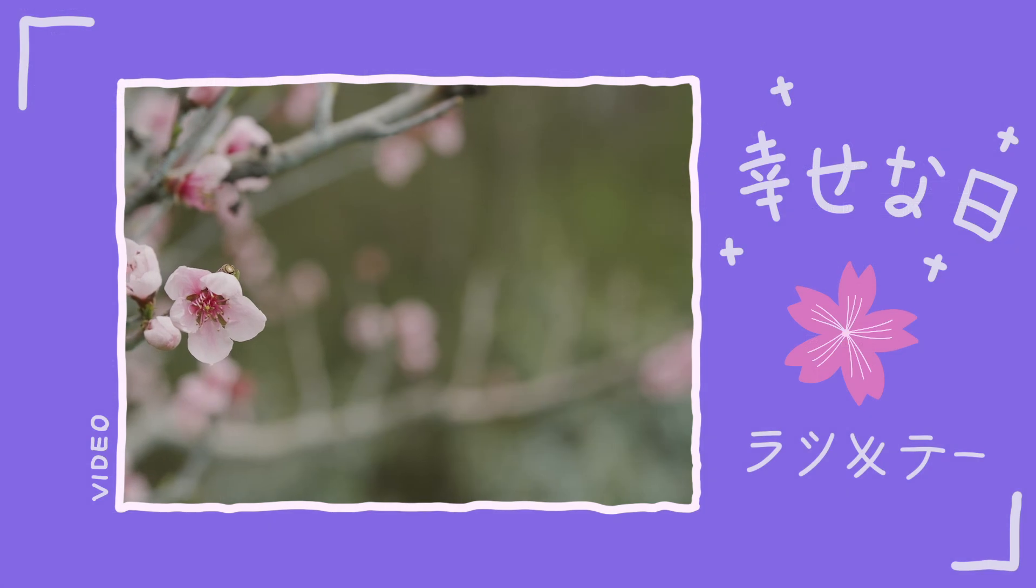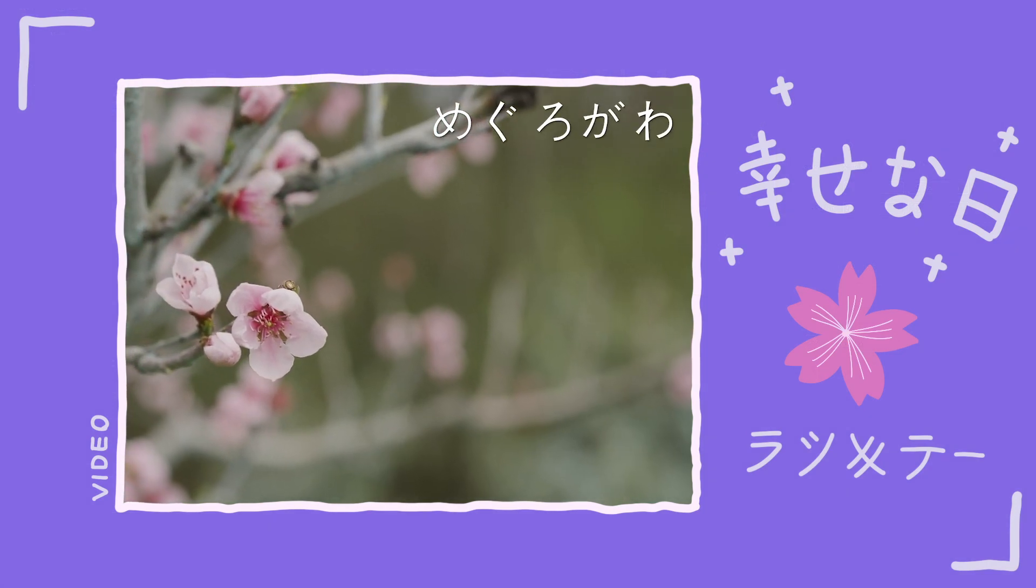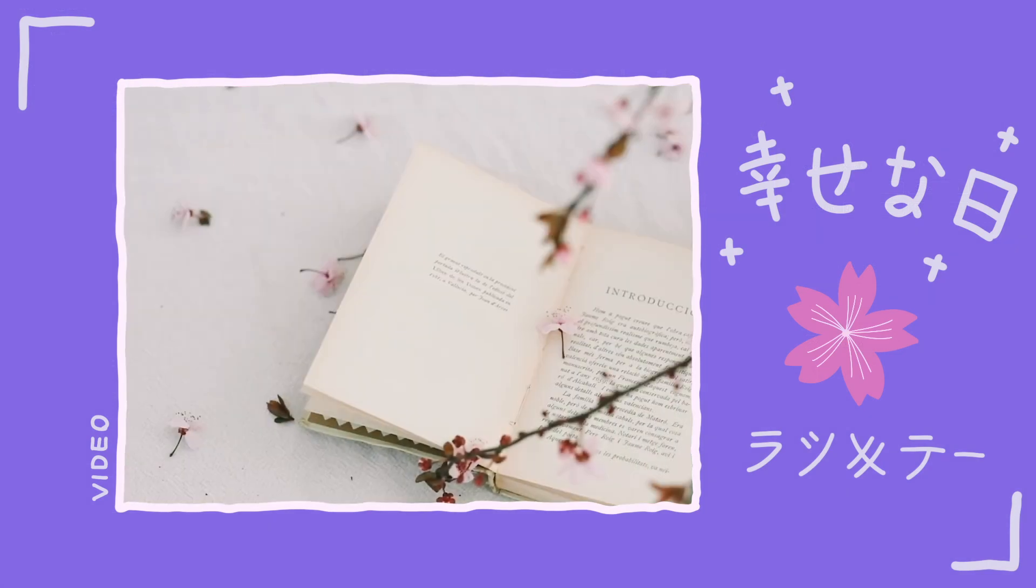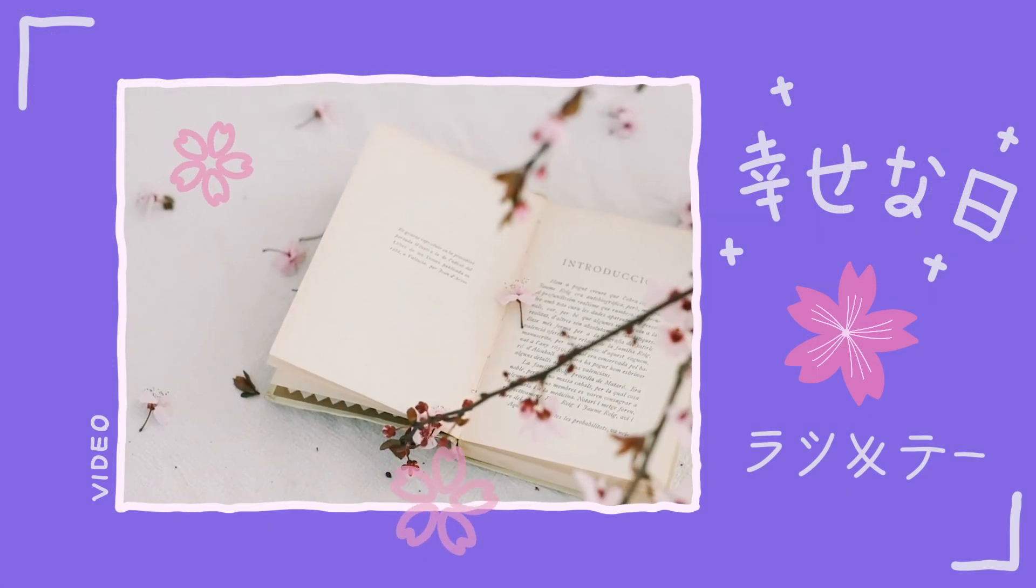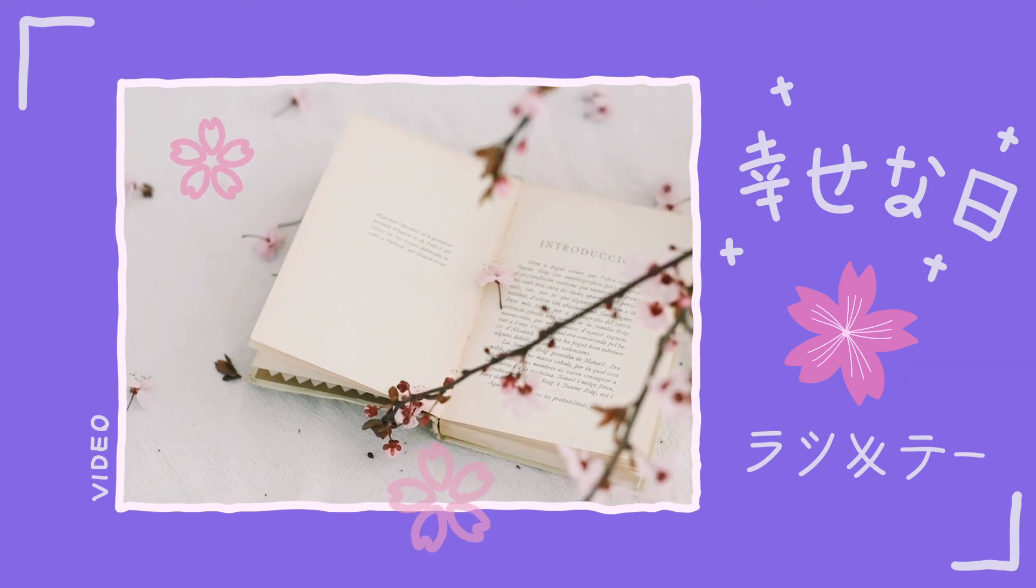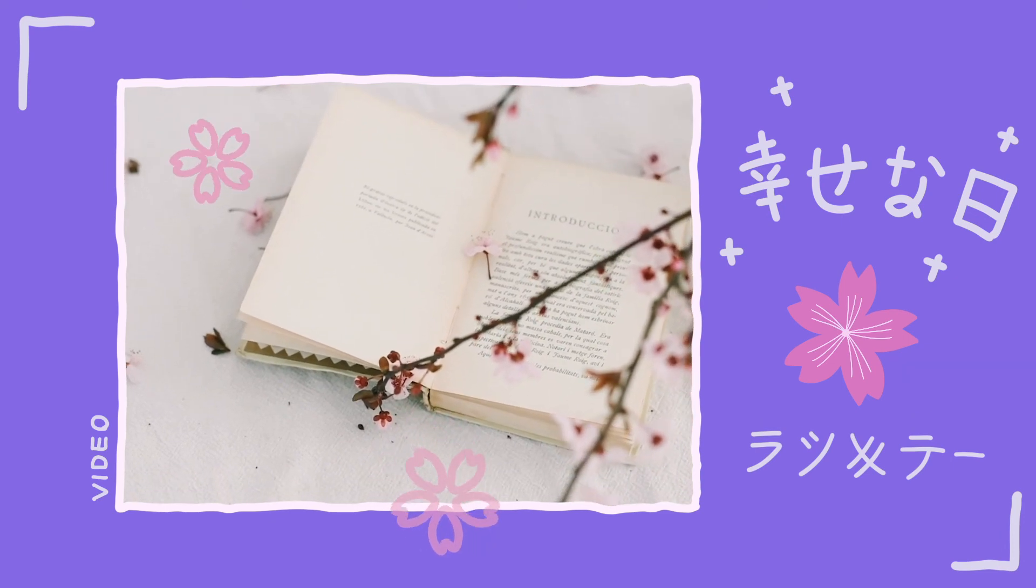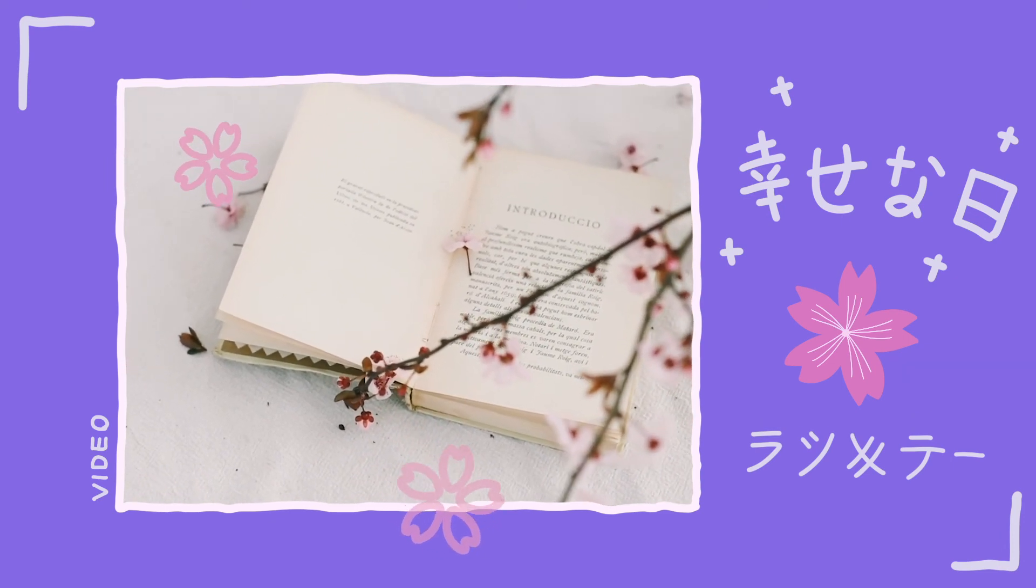We can also add some text or stickers to decorate it so our video can look more engaging.